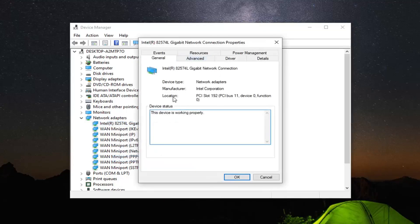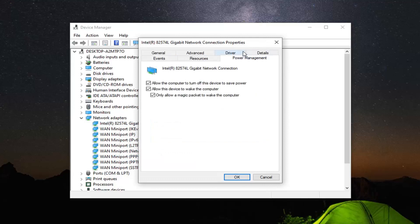Select the power management tab. And then you want to uncheck where it says allow the computer to turn off this device to save power. And then select OK.